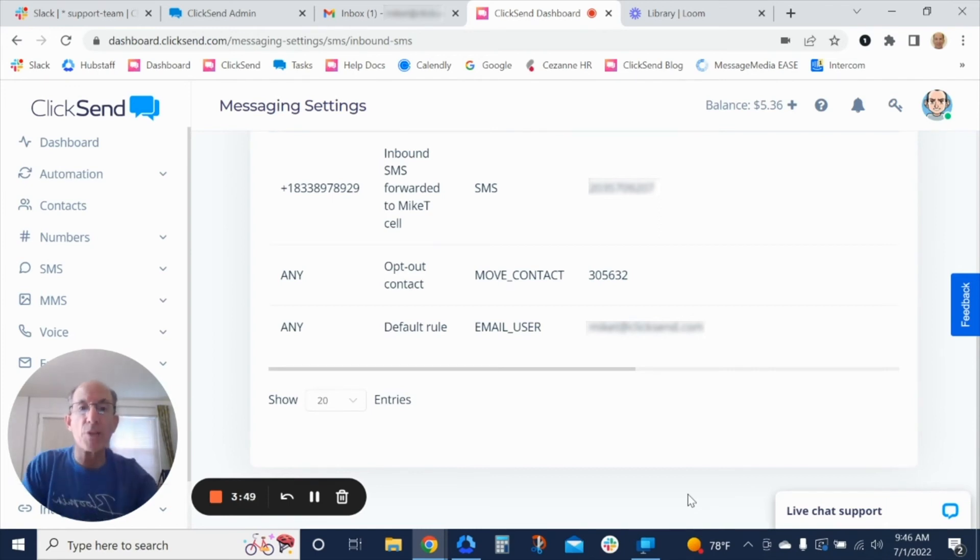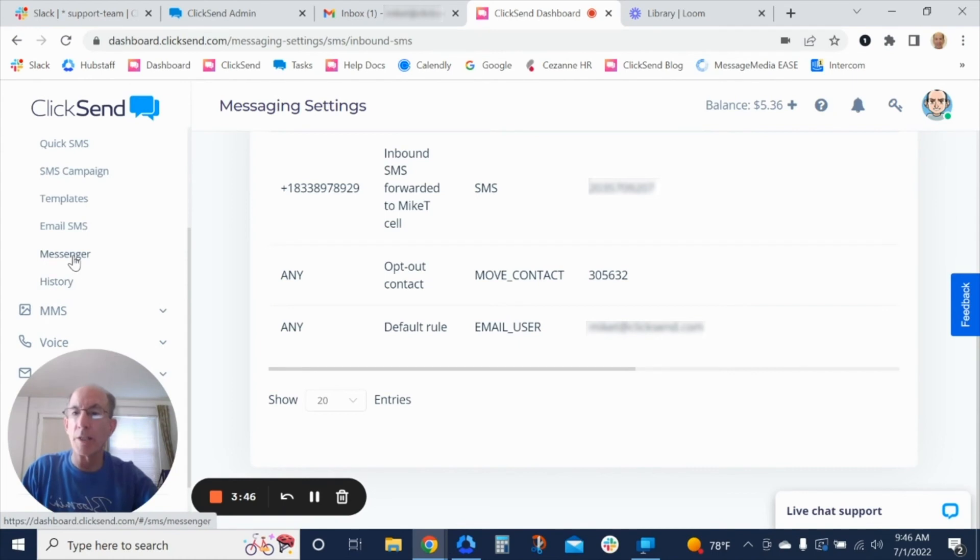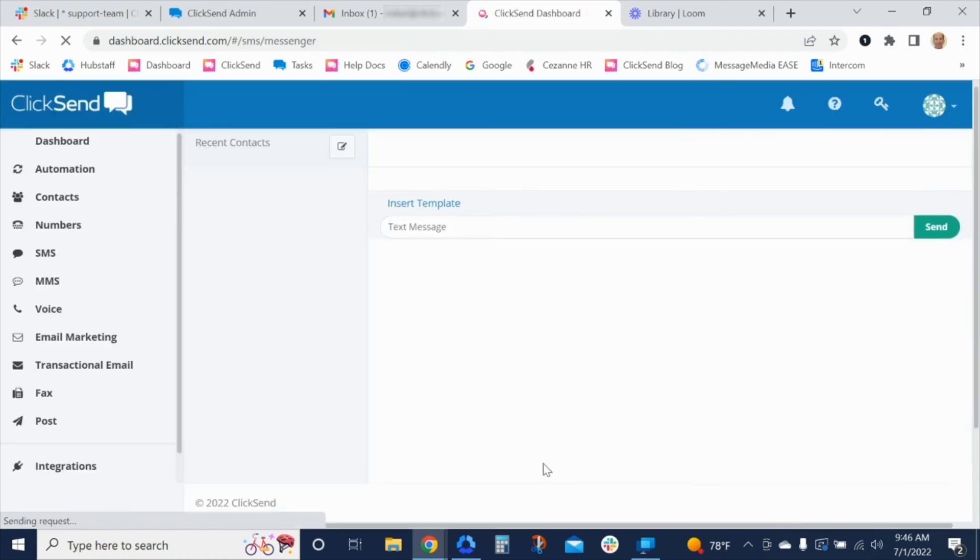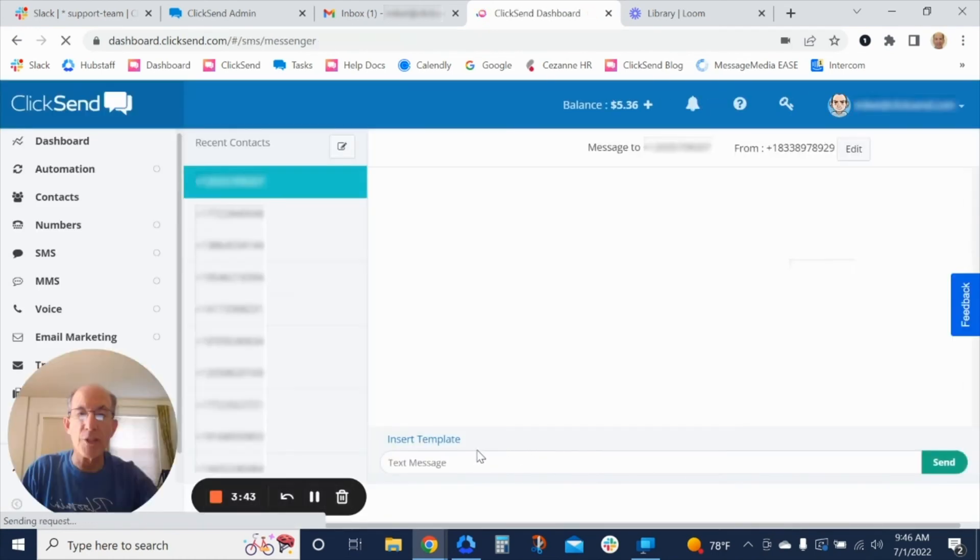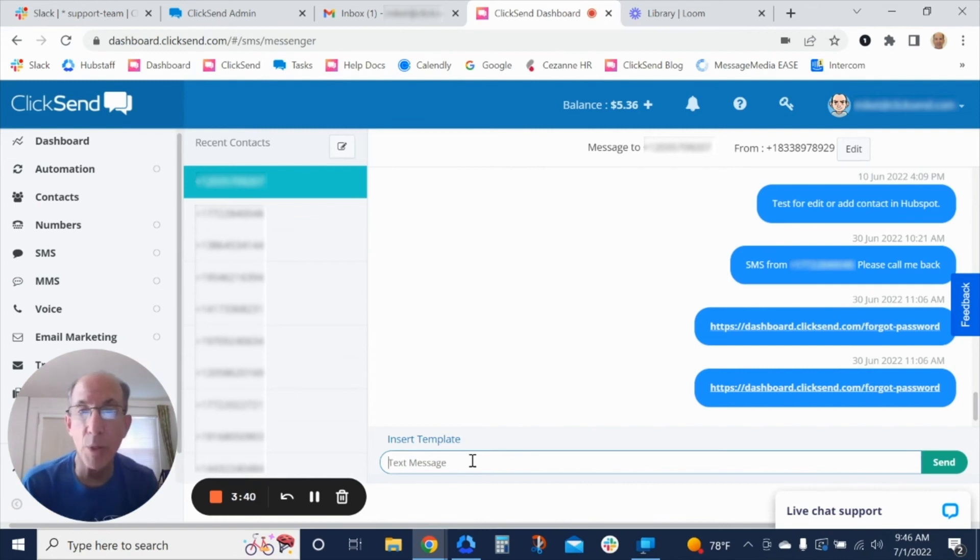However, in Messenger, you can go ahead and reply and keep the thread. And since we have Messenger, we have an app for both iOS and Android.